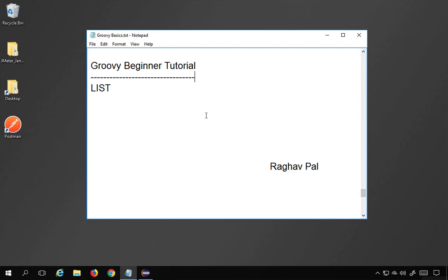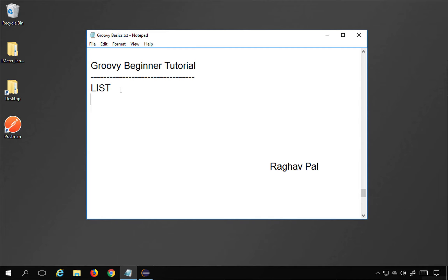Hello and welcome, I'm Raghav and today we will learn about lists in Groovy. A list is a collection data type, and we have multiple collection data types in Groovy's collection library like lists, maps, ranges, etc. Today we are going to learn about lists and this will be very easy and interesting, and I will show you some practical examples.